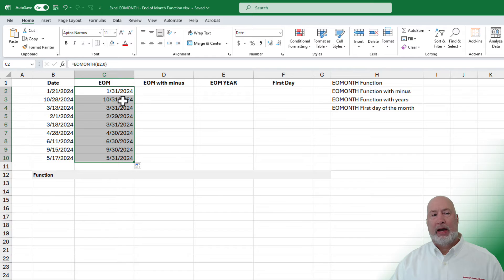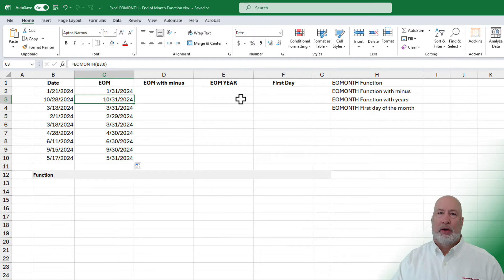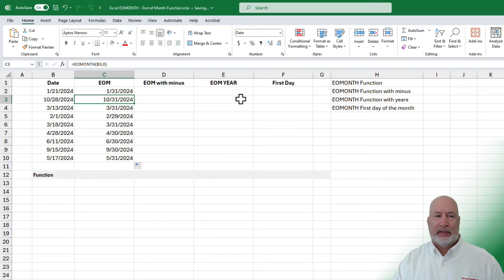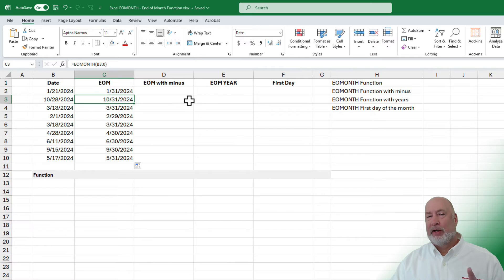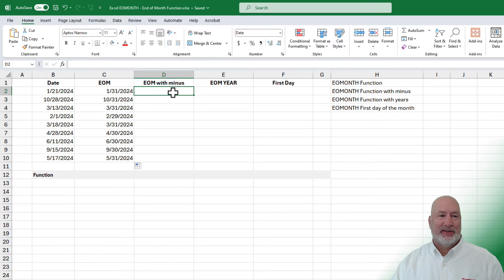Autofill — pull down or double click and there you go. Look at column B, look at column C. Everything is correct and perfect right there. By the way, this year is a leap year in row five.